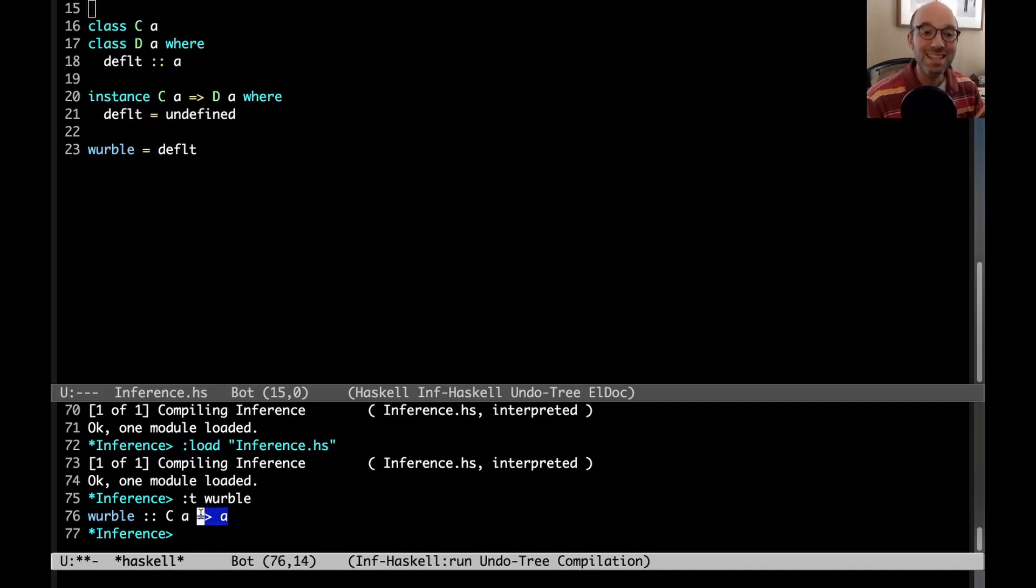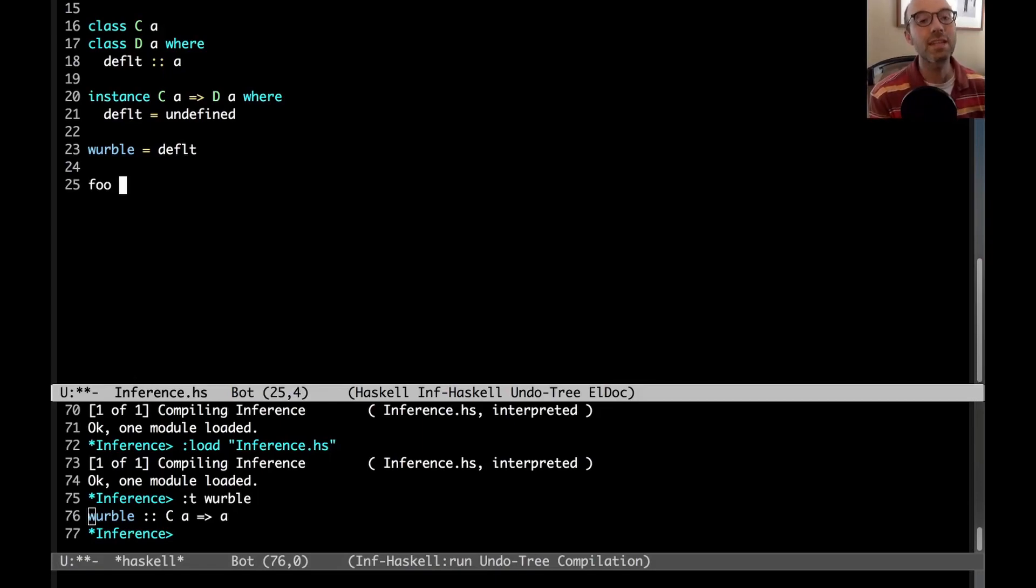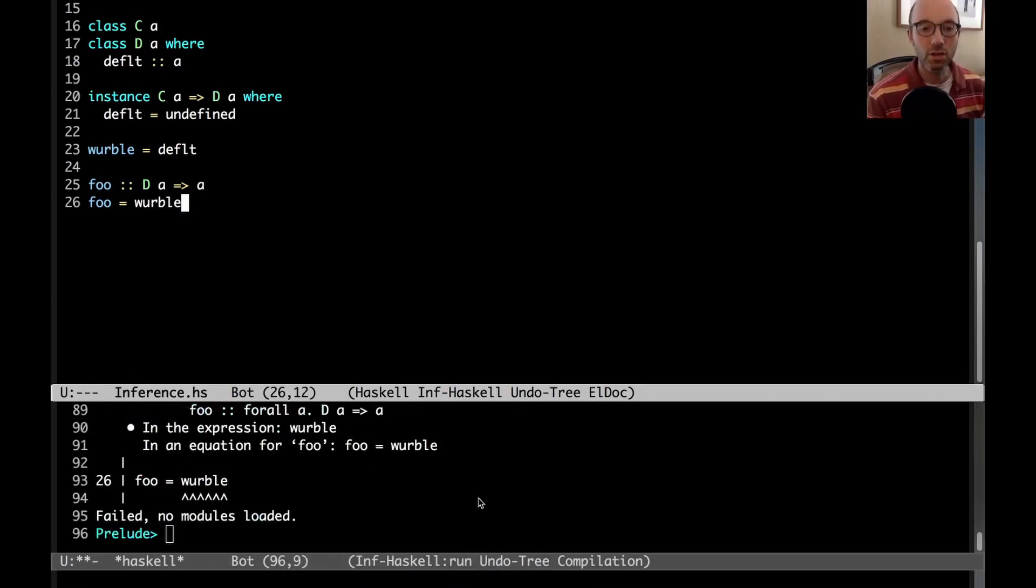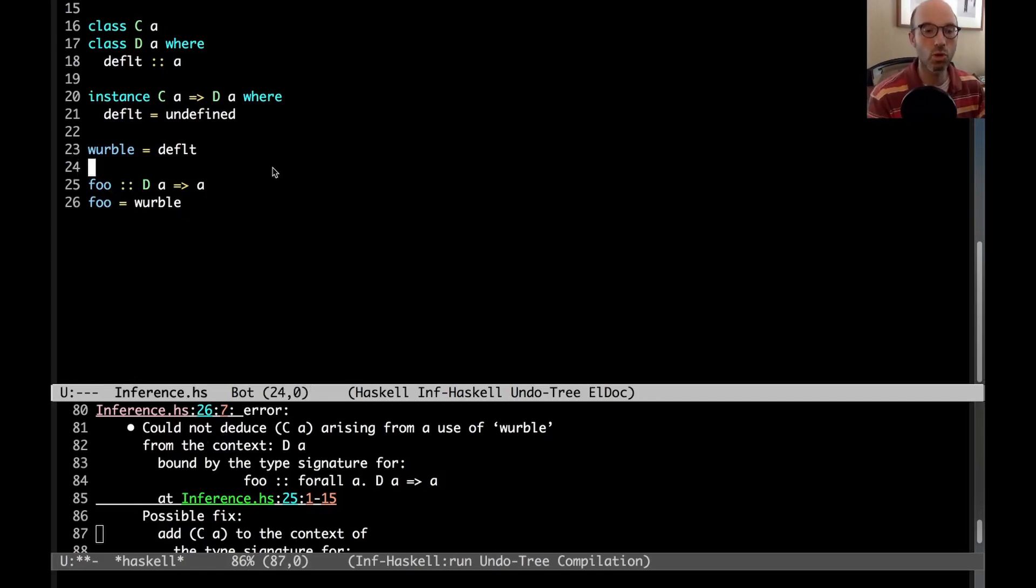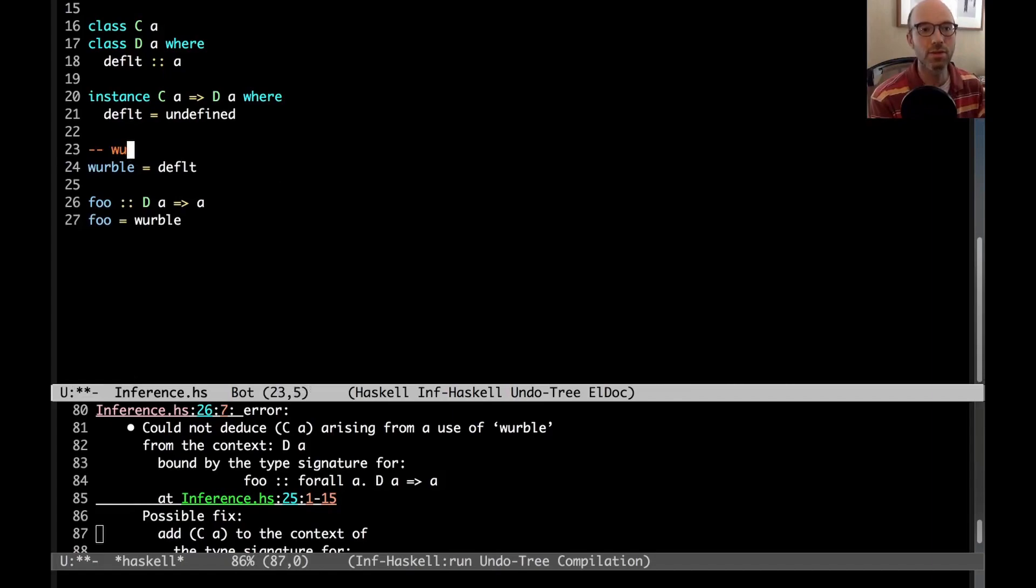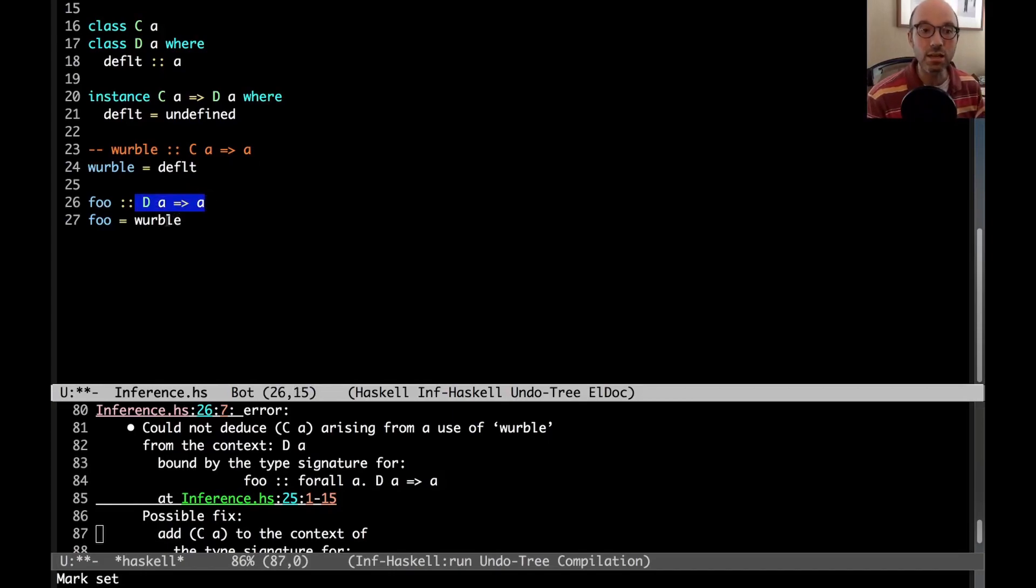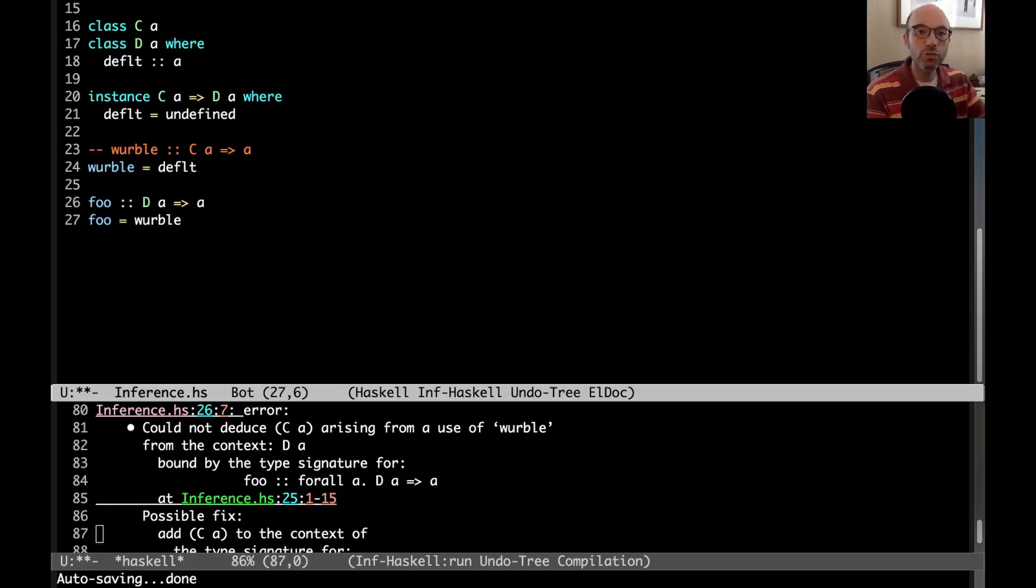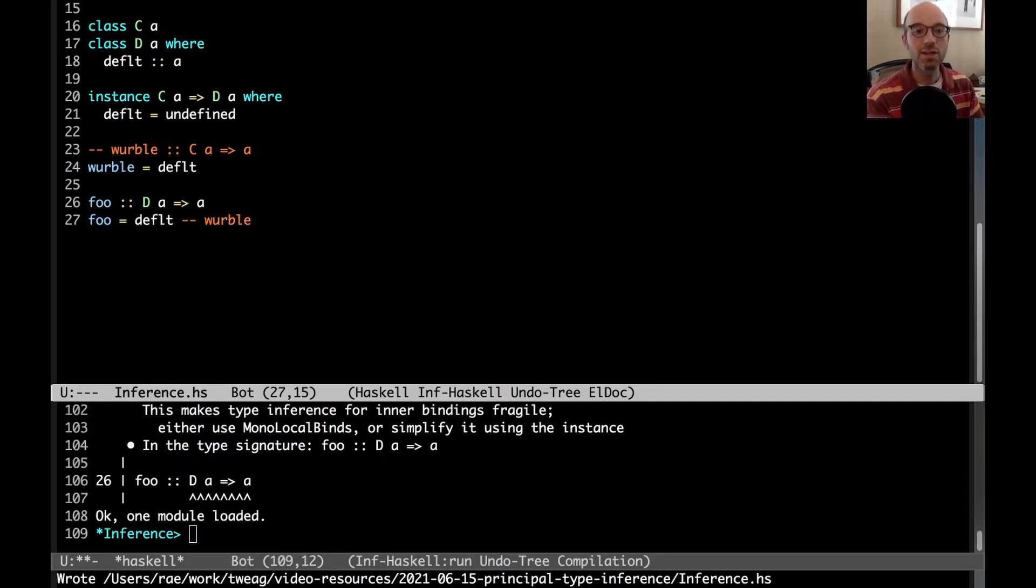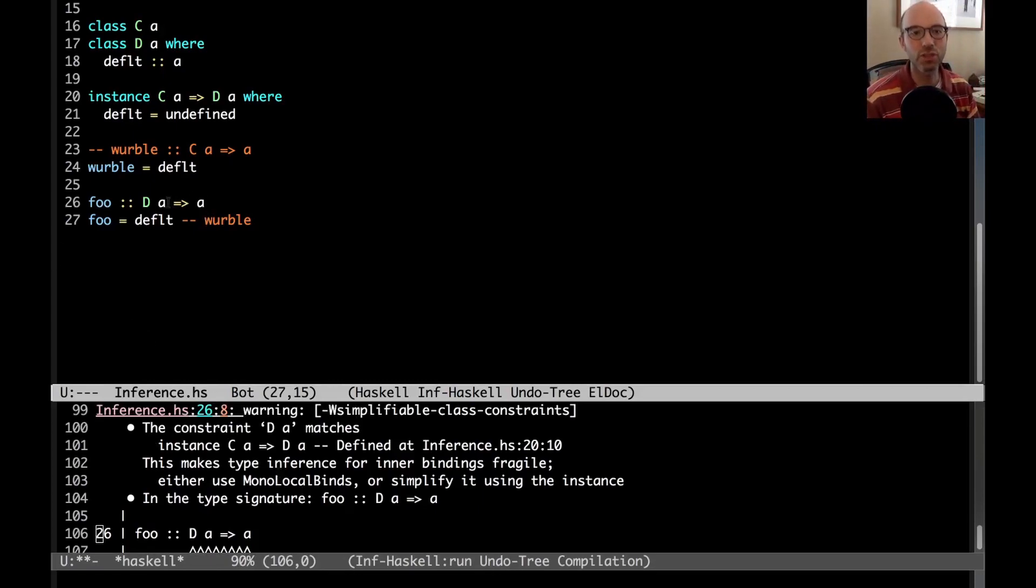The problem is this is actually not the most general type for werble. And we can see this here. If I say foo has type D A arrow A and I type foo equals werble, I get an error saying that I could not deduce C of A. That's because a use of werble, according to my inferred type for werble, which is C A arrow A, I need to be able to satisfy a C constraint. Here in the context of foo, all I have is D. And so when I call werble, I get an error. This violates my idea of principal type. So before I said, principal type is whenever I can just use the right-hand side and it works out. So if I type default here, now I get okay one module loaded.